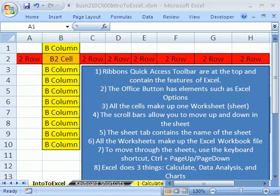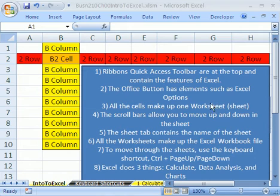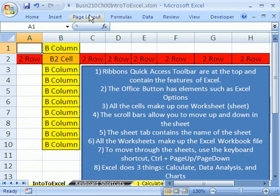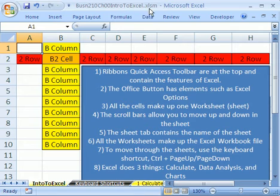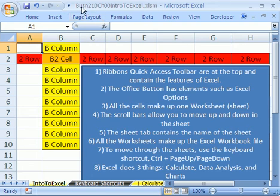Welcome to Statistics in Excel video number one. As always, if you want to download this workbook and follow along, Business 210 Chapter 00 Intro to Excel, you've got to go to my college website. For those of you in the class officially, you have to download this and follow along.